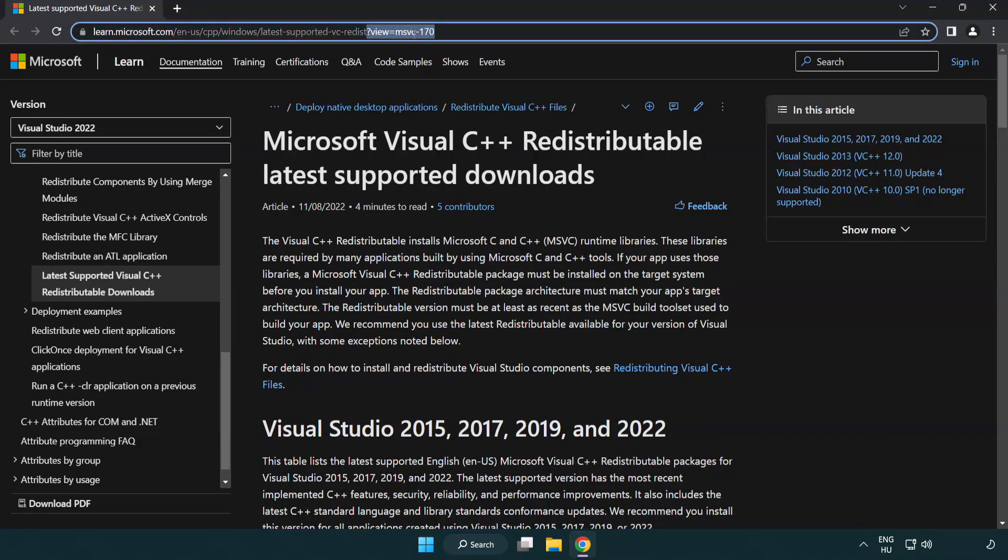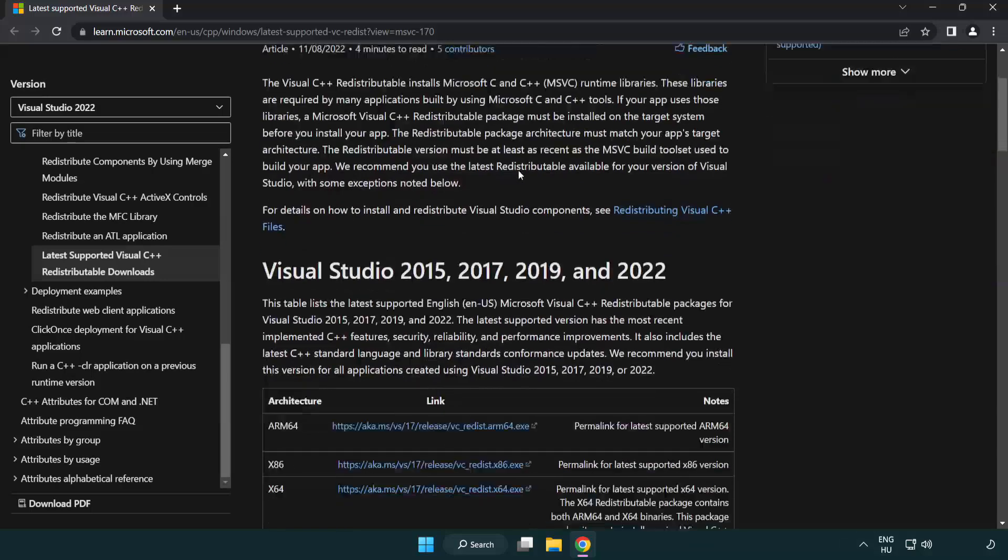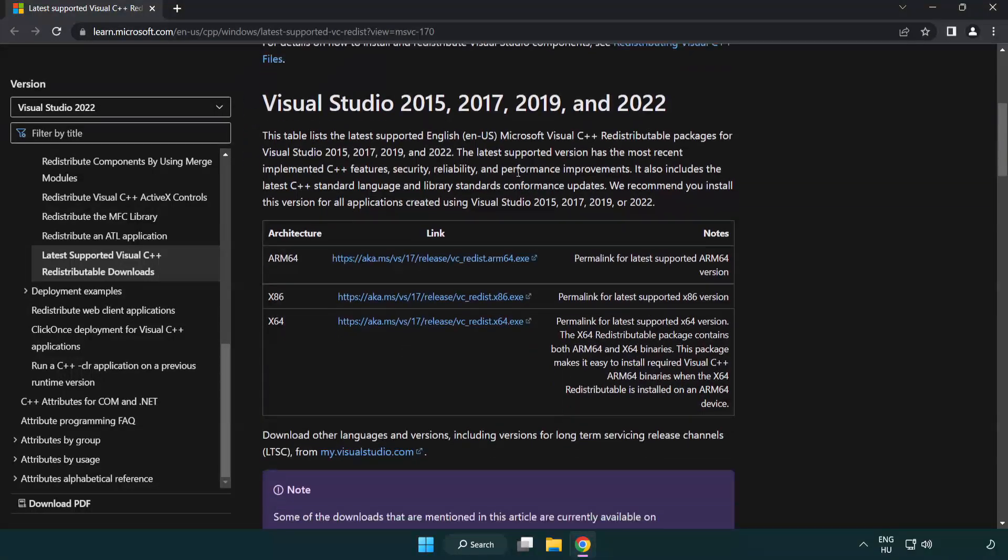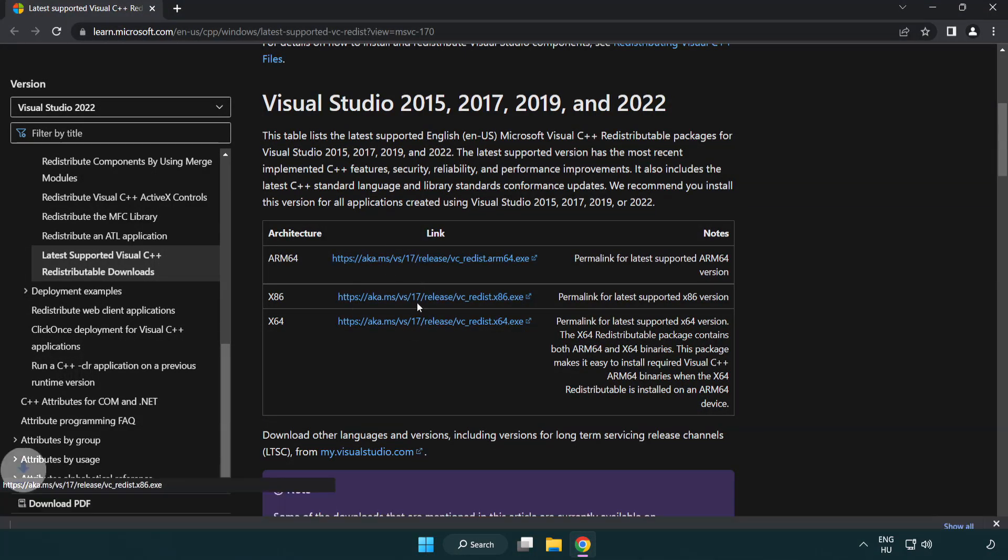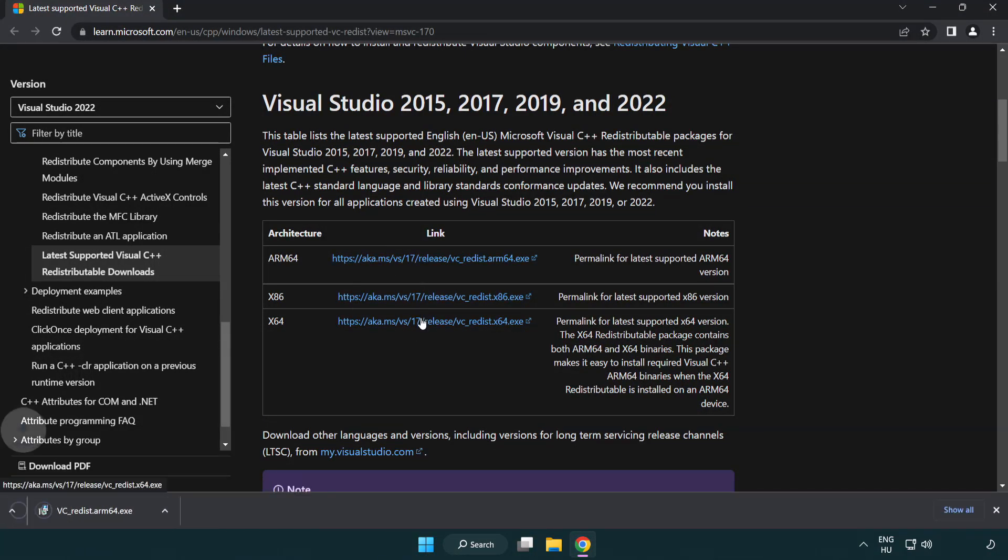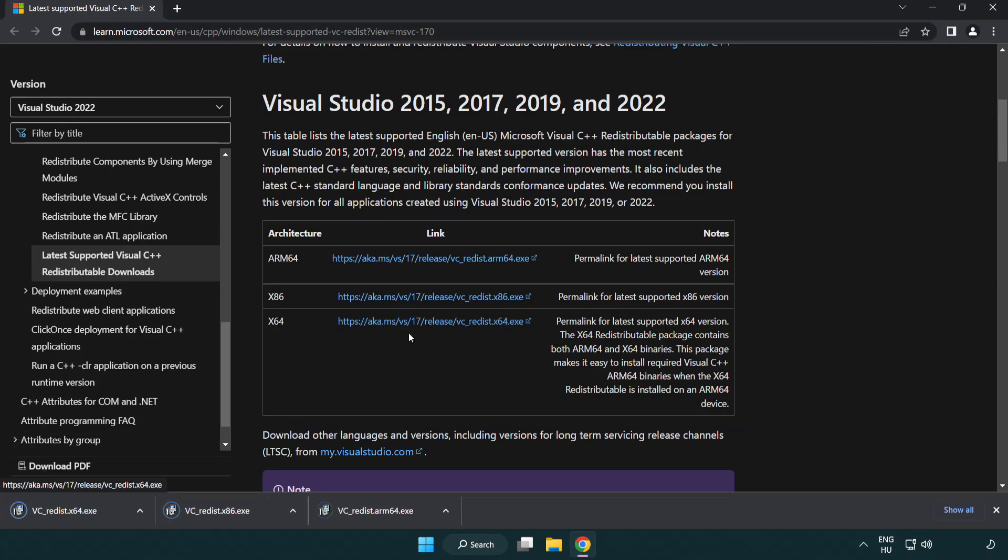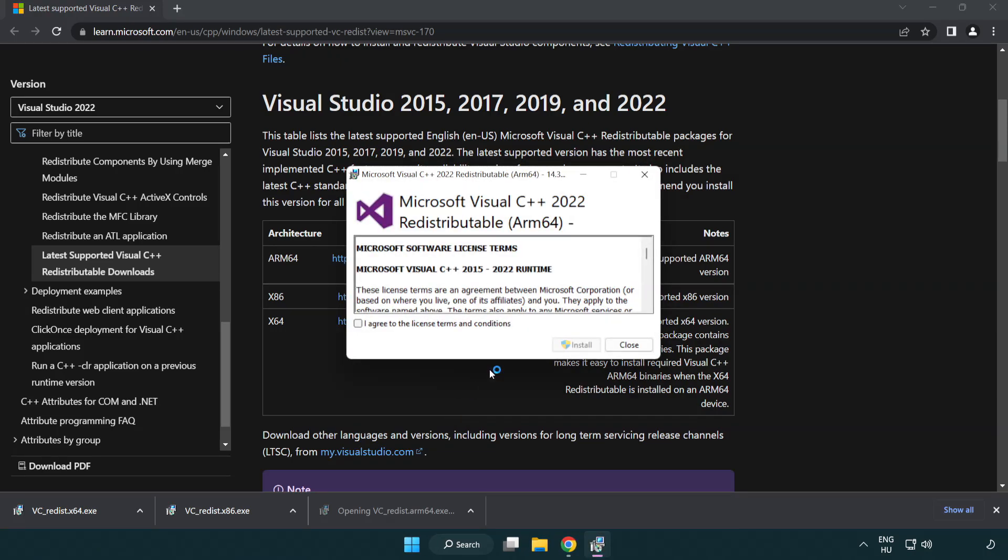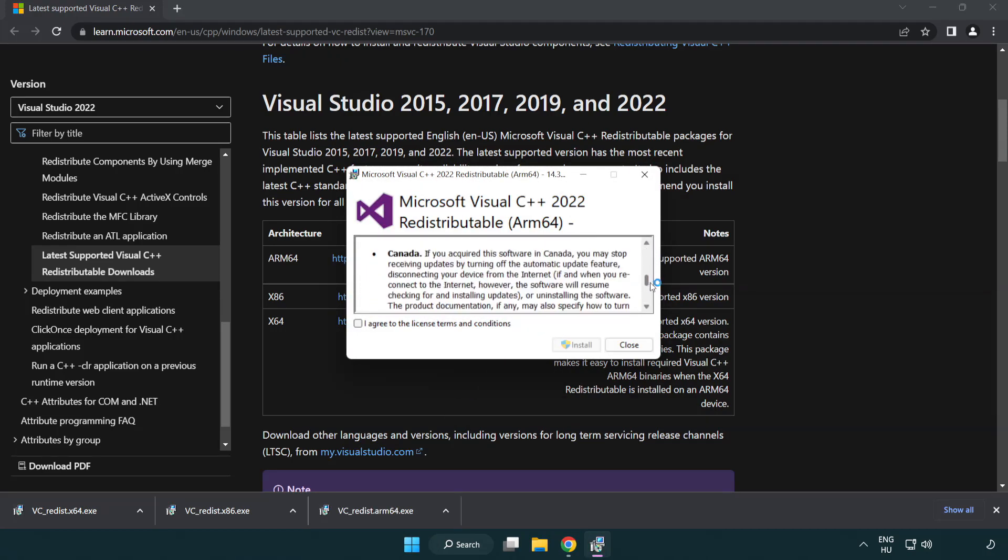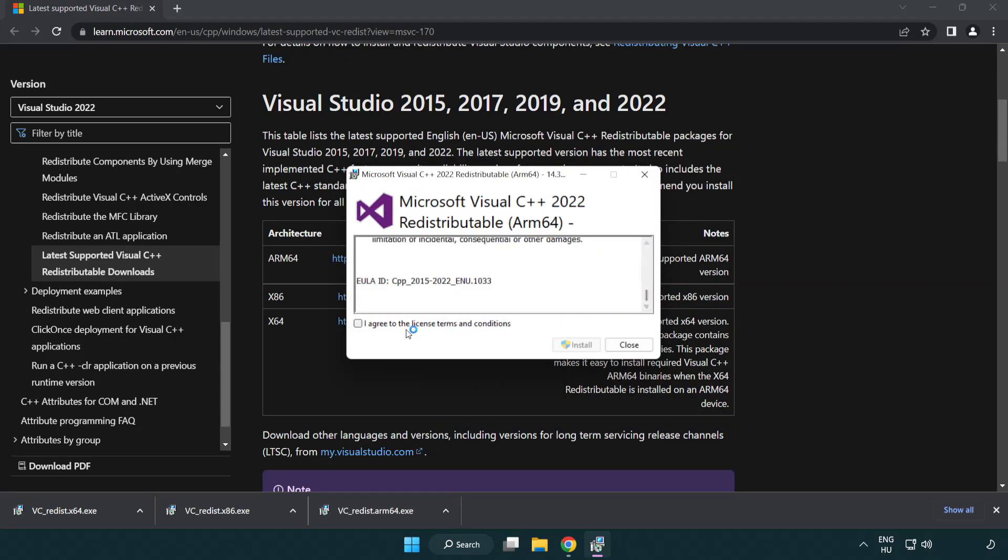Go to the website linked in the description and download 3 files. Install the downloaded file, click I agree to the license terms and conditions, and click install.